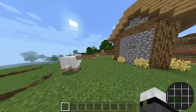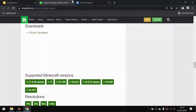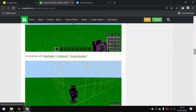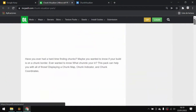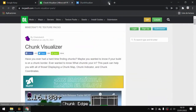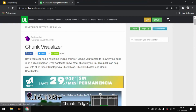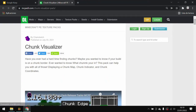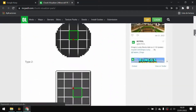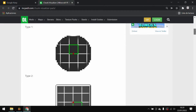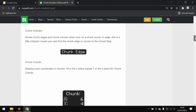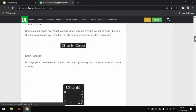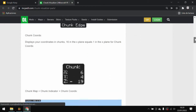We're now moving on to the installation. Down in the description, you'll find the link to the creator's webpage named Chainsketch. Essentially, you're going to scroll down to find two models — type 1 and type 2 — and they're going to show numerous things like the chunk indicator, chunk coordinates, and so on.